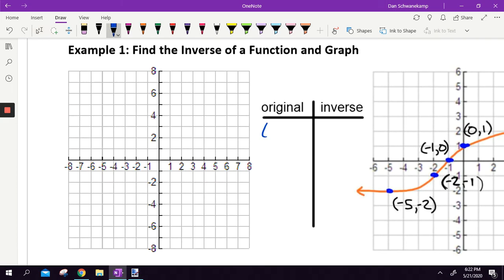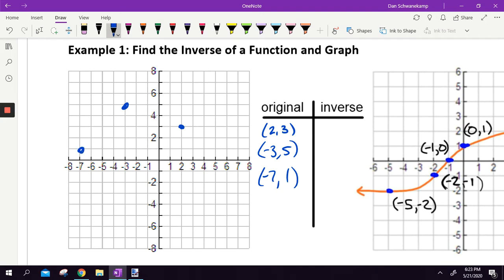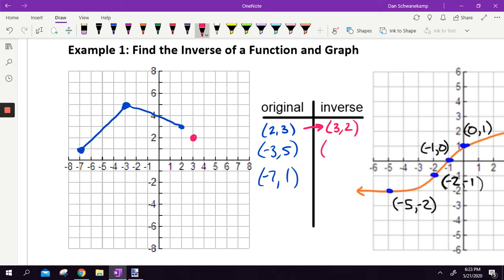I'm going to make up some ordered pairs — just random things. Let's go 2, 3; negative 3, 5; and negative 7, 1. I'm going to graph those three ordered pairs and connect the lines so we can see it. That picture there is our original graph. Now let's find out what happens when you make the inverse ordered pairs. So 2, 3 — we just flip the two numbers — becomes 3, 2. Negative 3, 5 becomes 5, negative 3. And negative 7, 1 becomes 1, negative 7. Let's connect those dots. Those two graphs are inverses of each other.